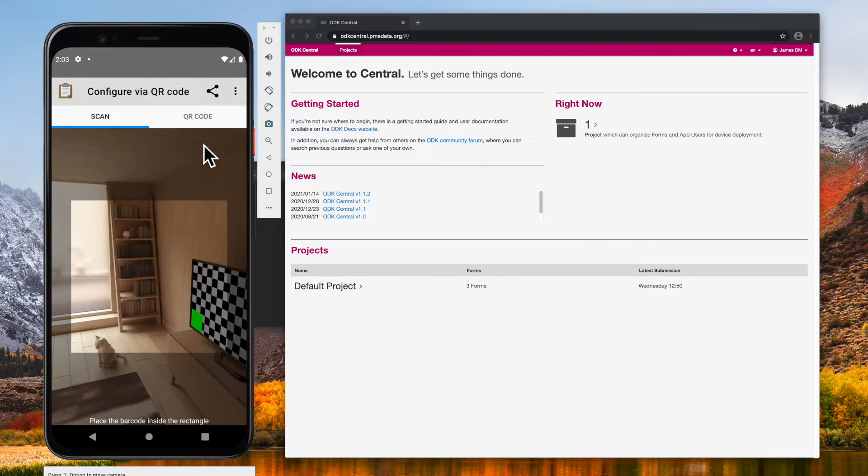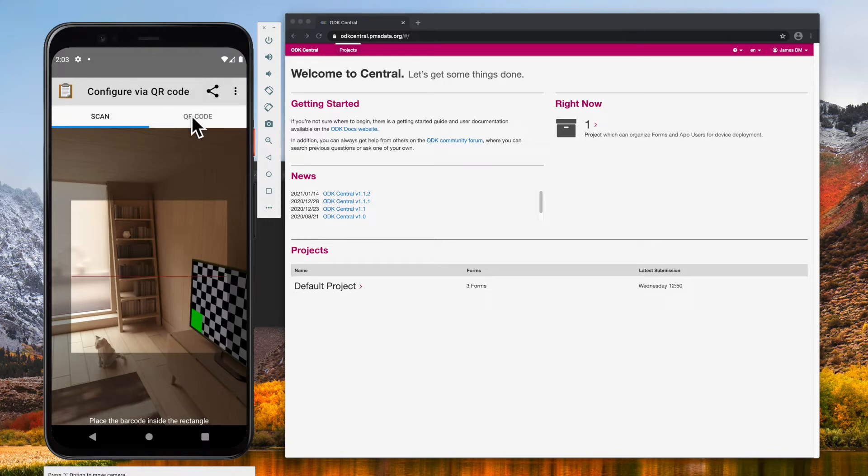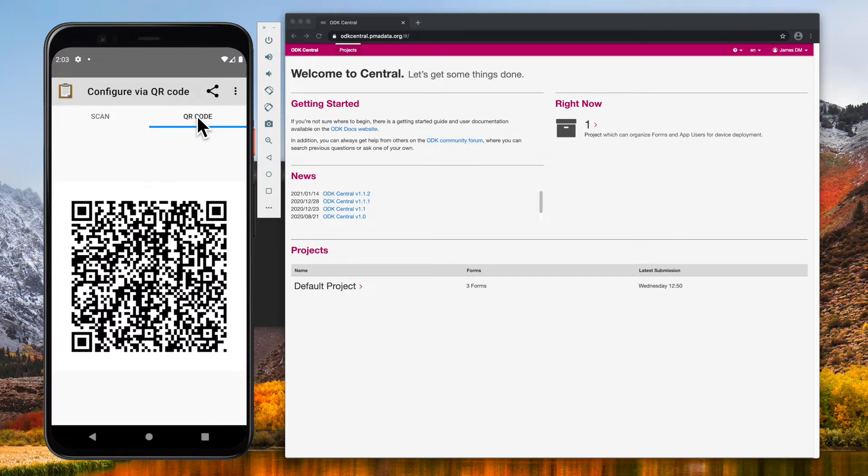One thing to note is that this app's configuration is always available as a QR code in the QR code tab. As this phone's configuration changes, so does this QR code to reflect the current configuration.